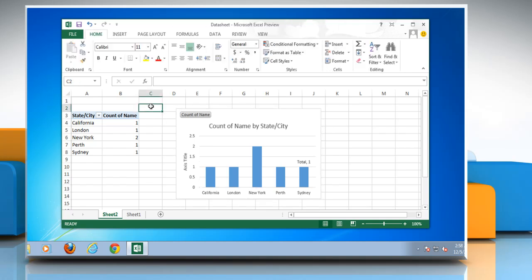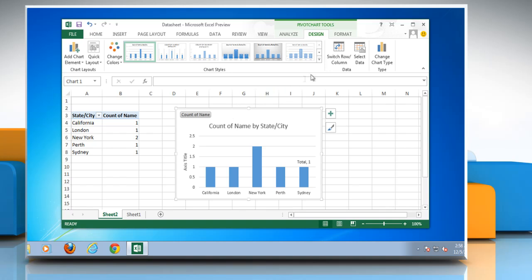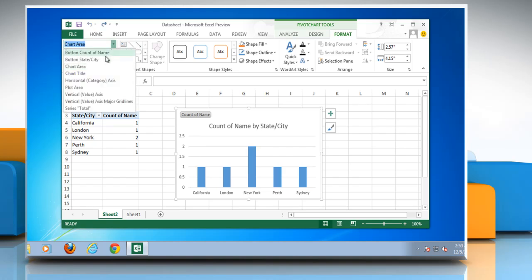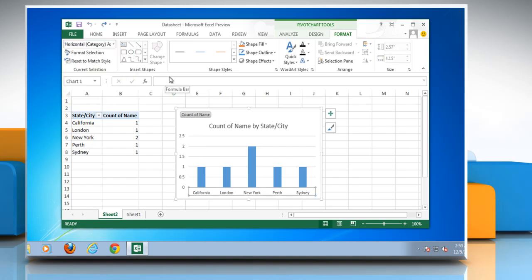To change the format of chart elements manually, click on the chart to display the chart tools. On the Format tab in the Current Selection group, click the arrow next to the Chart Elements box and then click the chart element that you want.